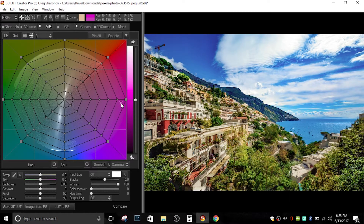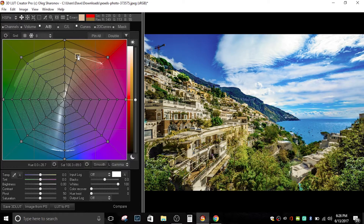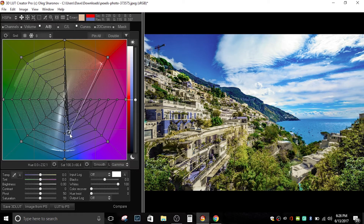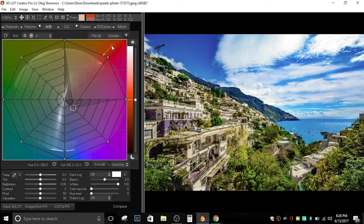Here we are in the A-B screen of 3DLUT Creator. One of the great things you can do is move the colors around. Looking at the building, you can see where the color is located. I'll choose a point and push it around — you can see how the color changes on the building, moving it over to blue. The farther from the center, the more saturated that color will be; the closer to the center, the less saturated.